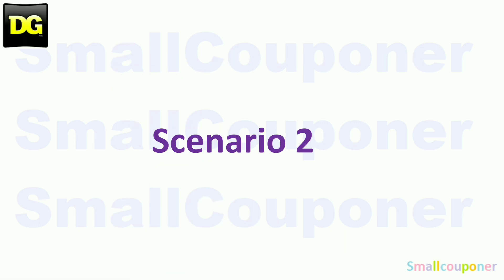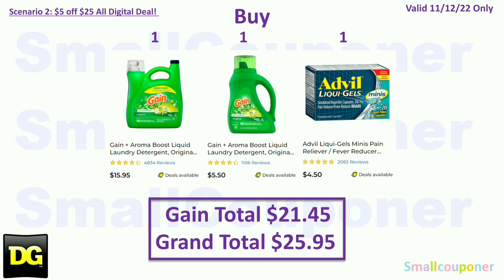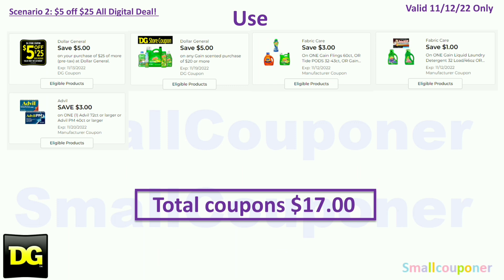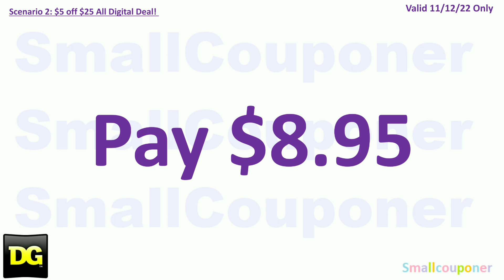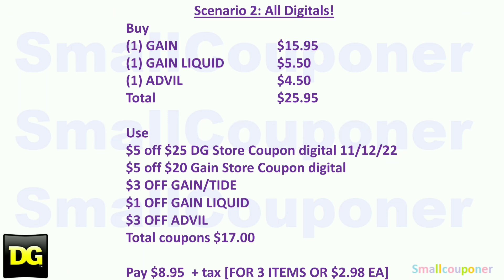Scenario 2. You'll buy one Gain for $15.95, one Gain liquid for $5.50, and one Advil for $4.50. Your gain total is $21.45 and your grand total is $25.95. Note that Advil is also a glitch deal. You will use the $5.25 for this Saturday, November 12th. Coupons: $5.20 off gain-scented purchase store coupon, $3 off Gain, $1 off Gain liquid, and $3 off Advil. Total coupons: $17. You'll pay $8.95 plus tax. Here is the written breakdown — I'll give you a couple of seconds to take a screenshot.